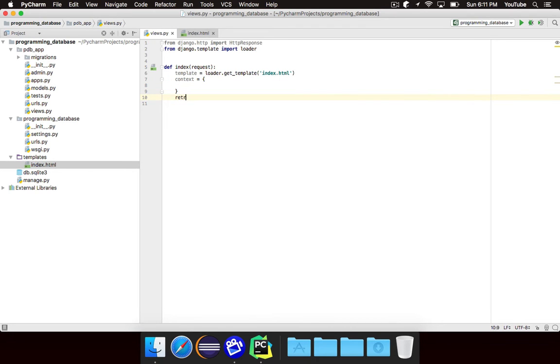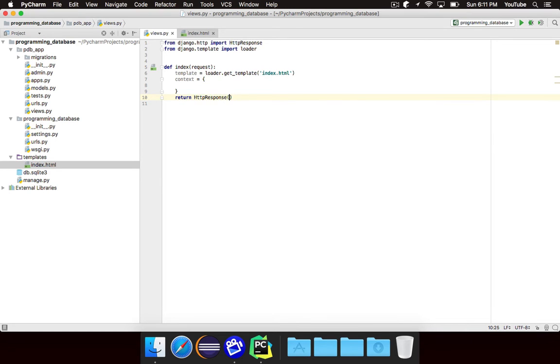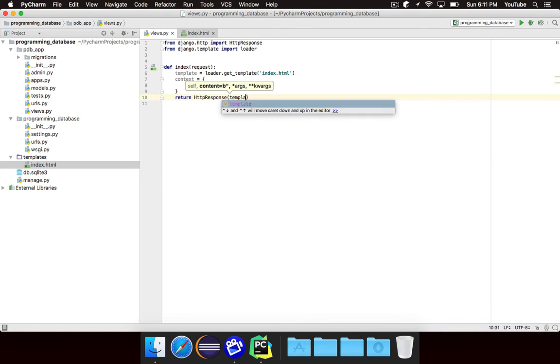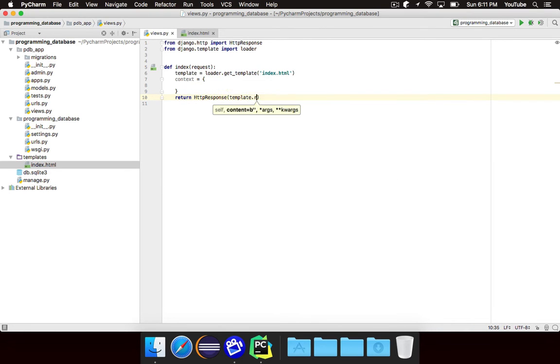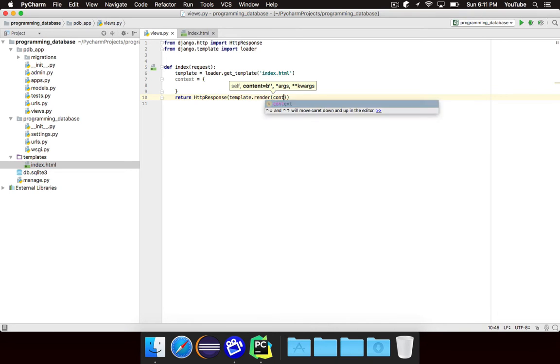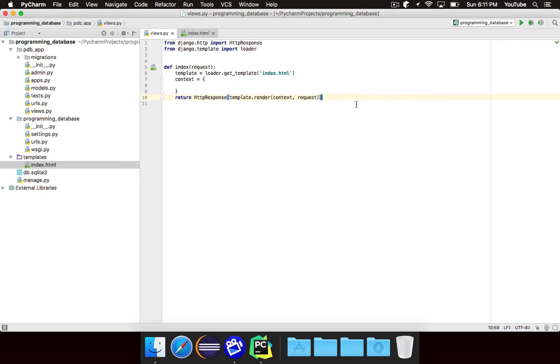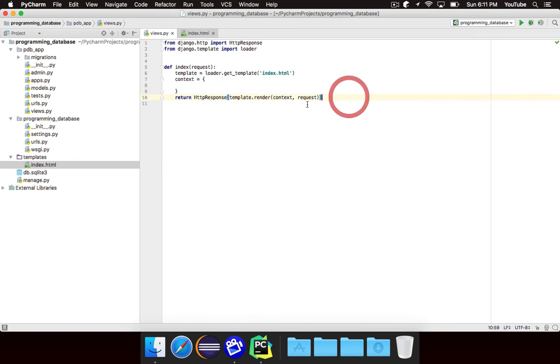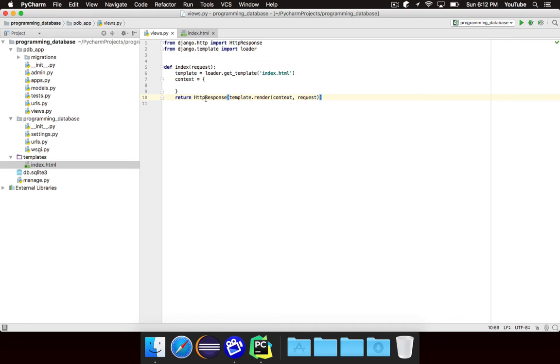Now we want to return of course an HTTP response and we want to call template dot render. And when we go to render the template we need to give it first the context and then the request. So we're basically saying we want to render the template. We want to give it this particular context for all of the data. And then we want to give it of course the request that was given. So what this will do is it will load index.html and then it will return an HTTP response with that template rendered based on the data that we give it, which right now is nothing.